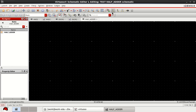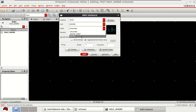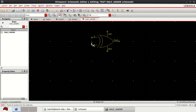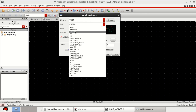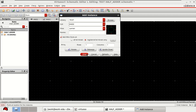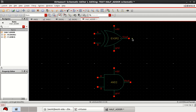For designing the half adder, you can bring the instances from this window. Select the view to symbol. Similarly, bring an AND gate into the work area. Provide the necessary connections.